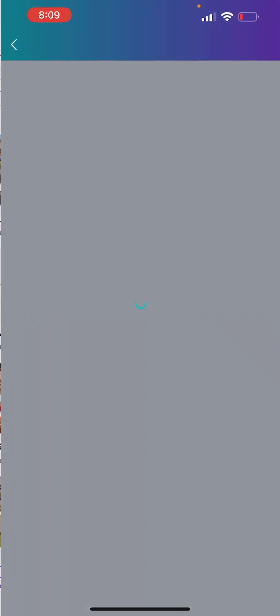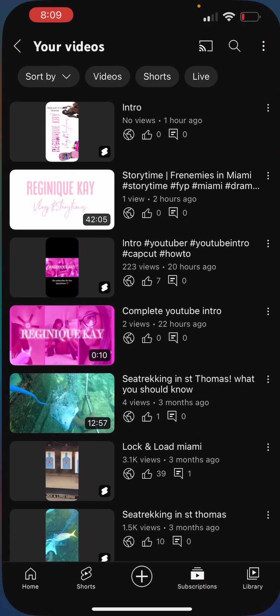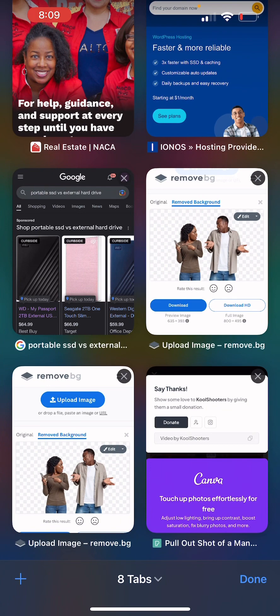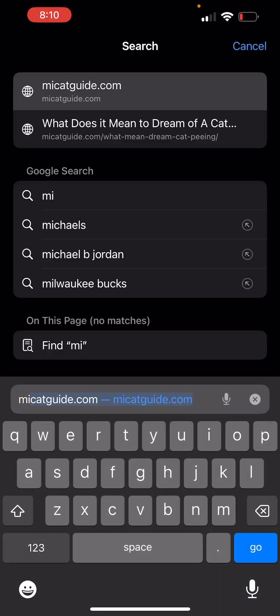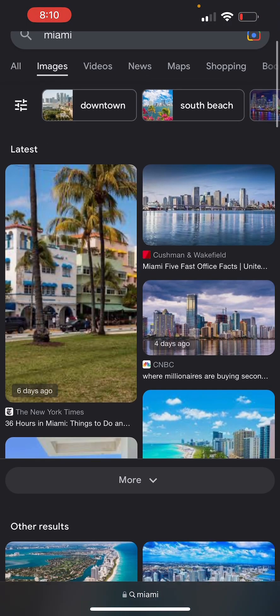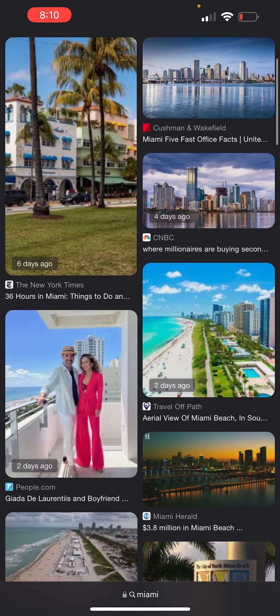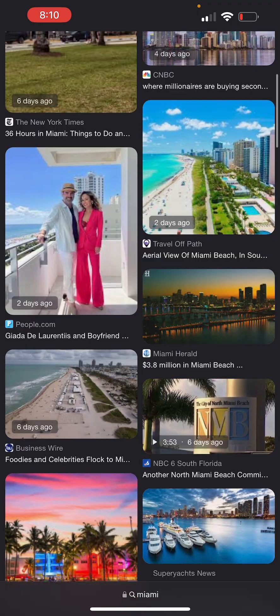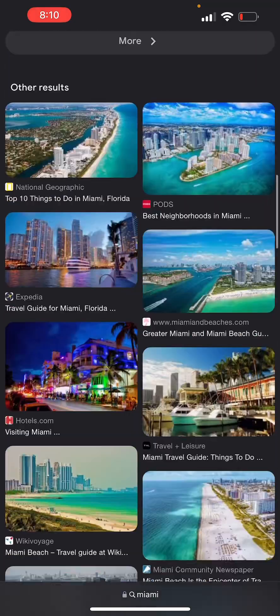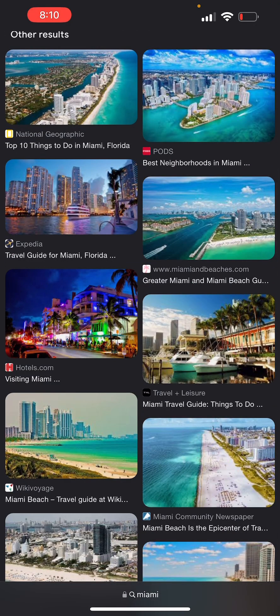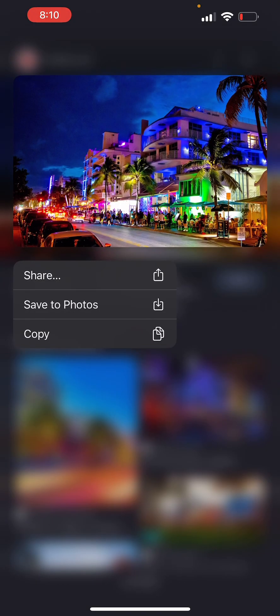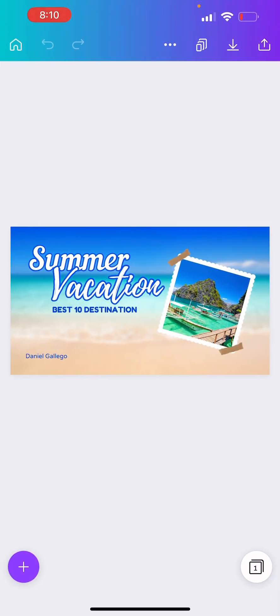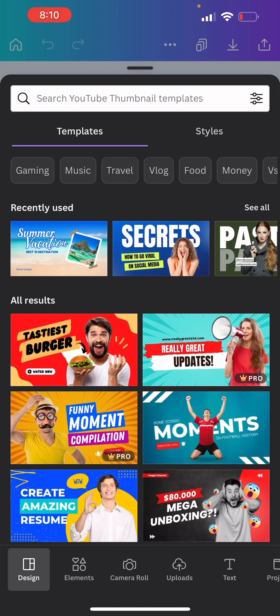All right so we're going to start right here. We're going to change this picture there because that isn't Miami of course. So let's go to Google and get a picture of Miami. Let's go to the image and let me just take this thing and then we're gonna go back.